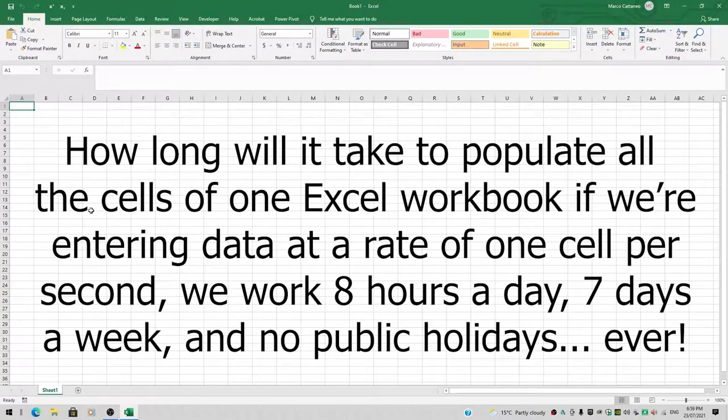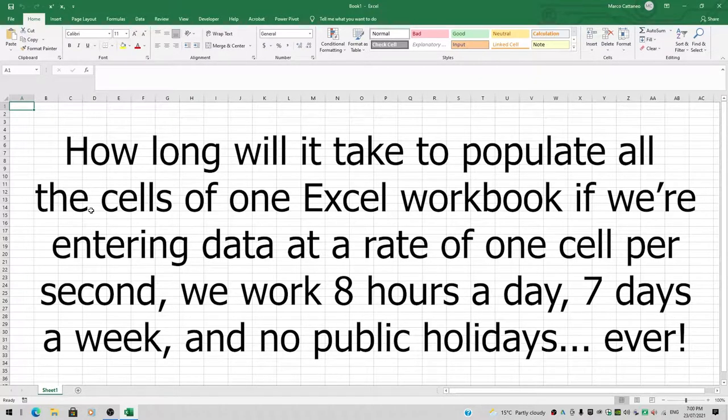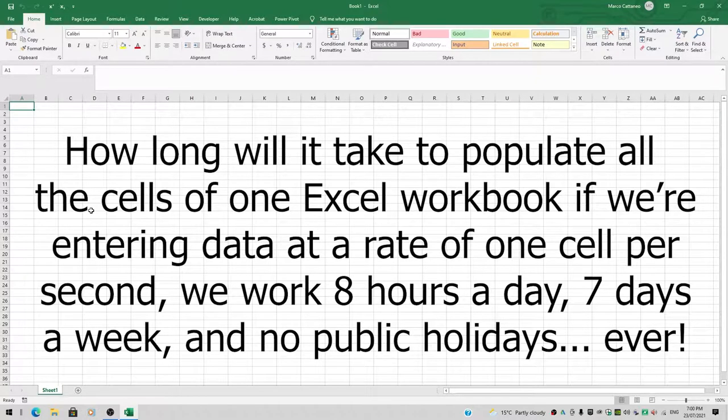We're going to work eight hours a day, seven days a week, and we'll never ever have a single public holiday.